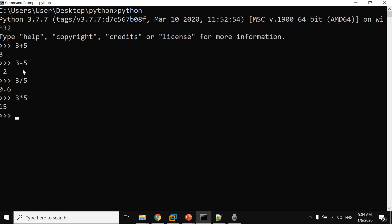What if you need to do this for hundreds of pairs of numbers? In that case, you can create a shortcut program to help you. This shortcut program is also called a library.